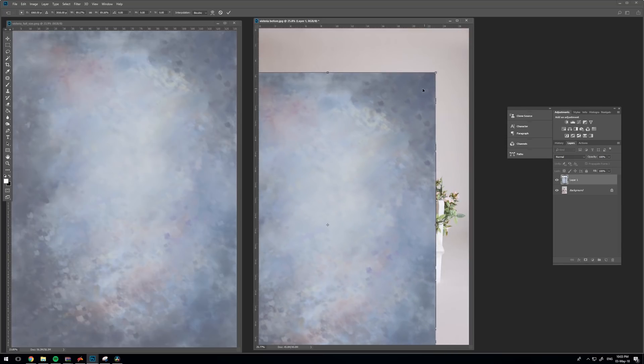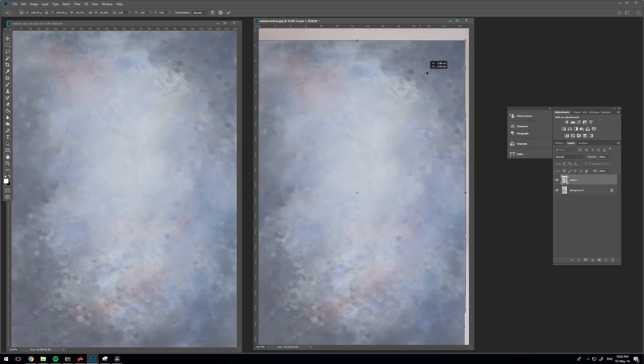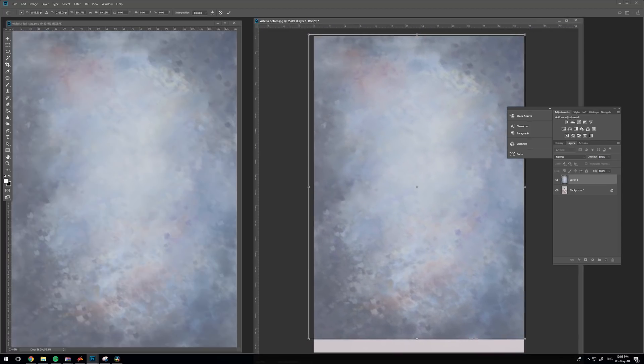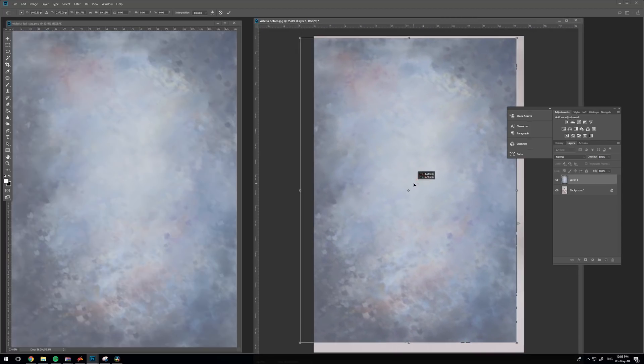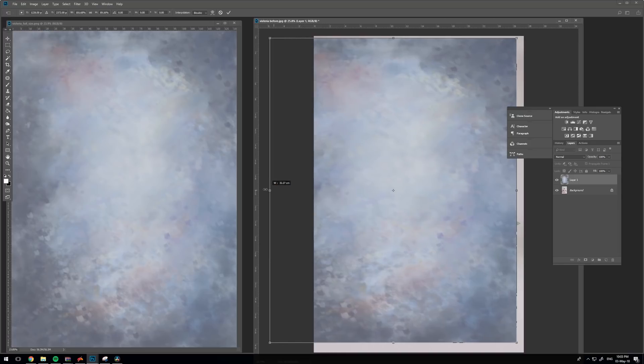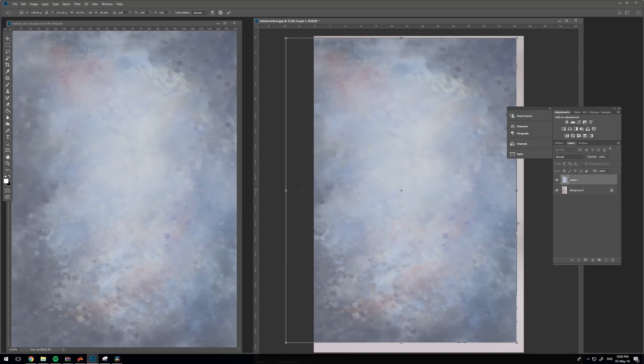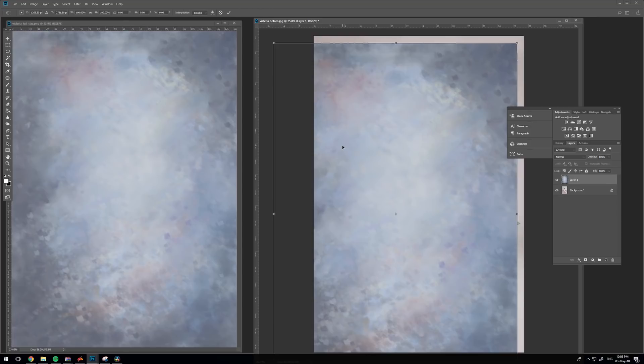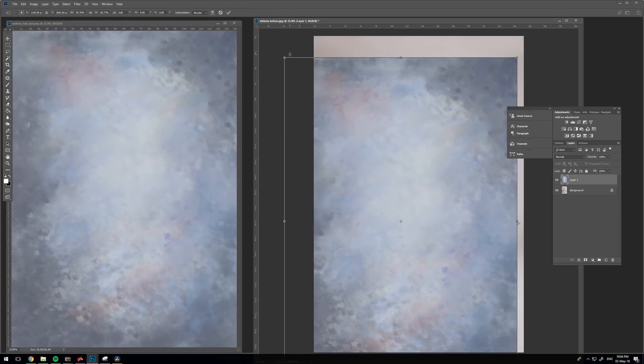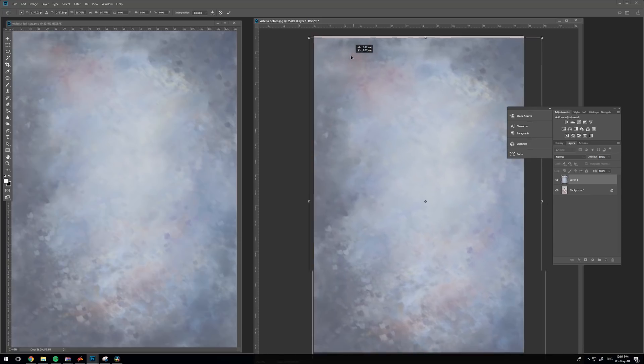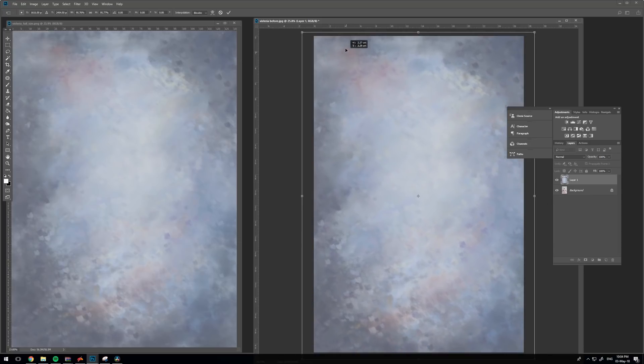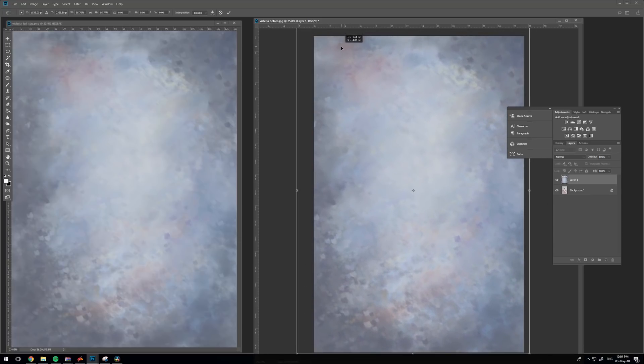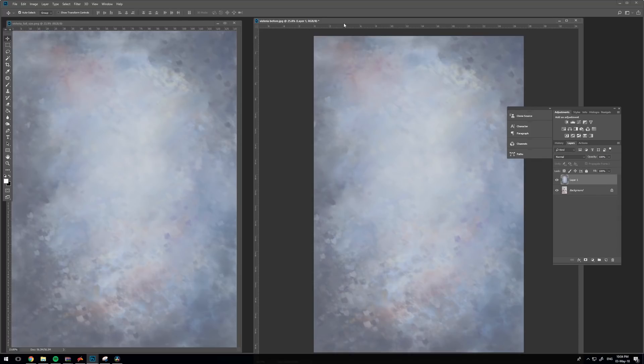You want to use Ctrl+T or Command+T on Mac to resize it, and we're going to make it a little smaller. Once you hold Shift, the image will resize without losing its proportions. If you don't hold Shift, it will stretch. So let's do it again, Ctrl+T, and it will resize nicely. Make sure you're happy with that fit and Enter to confirm.